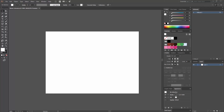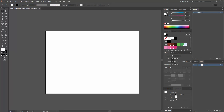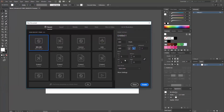Let's begin. The first thing you see is that I had already created my document. And if you don't know how to create the document in Adobe Illustrator, I'm going to teach you very quickly how. So all you have to do is click here on File, New, or press Ctrl+N on your keyboard, and a window like this is going to appear.